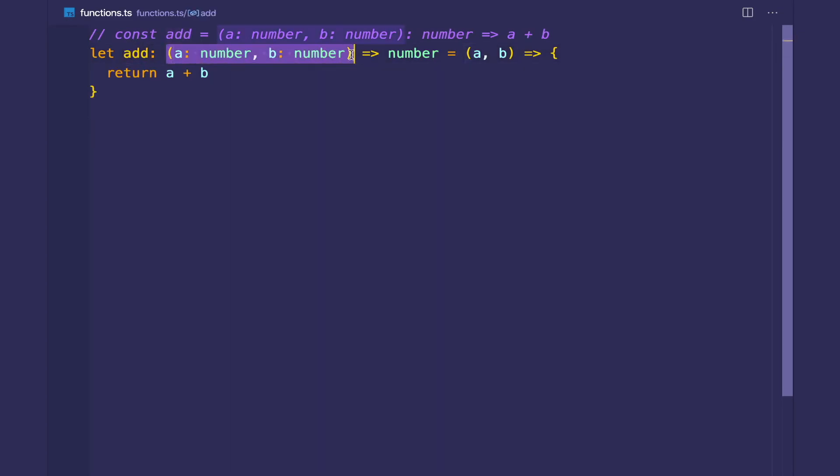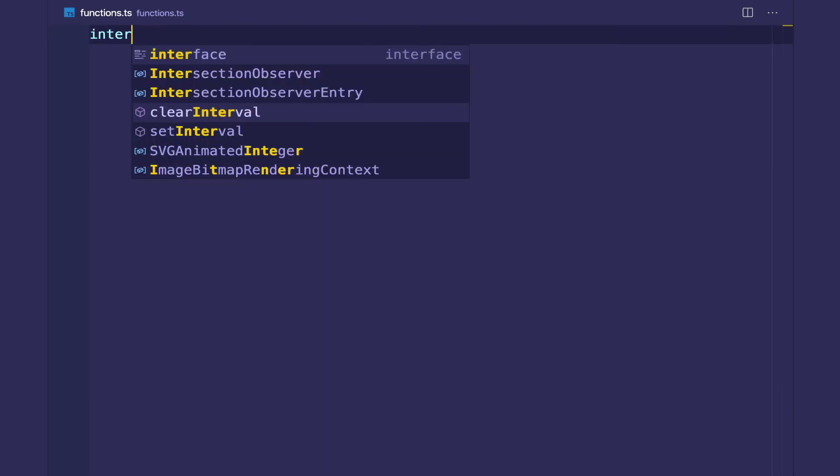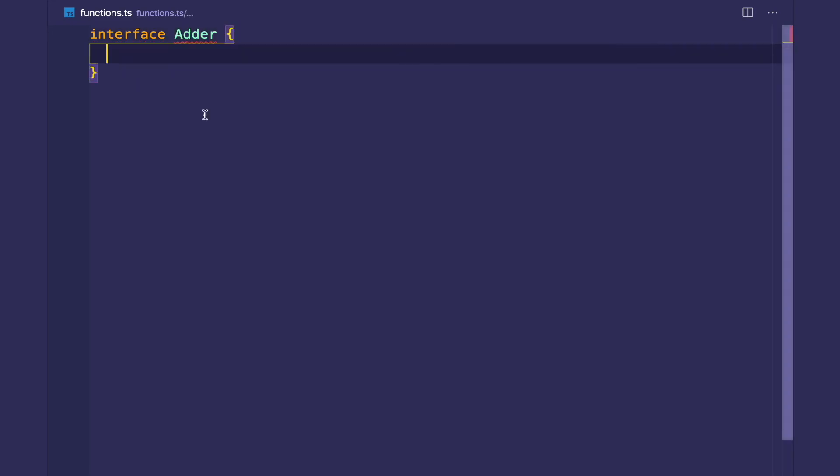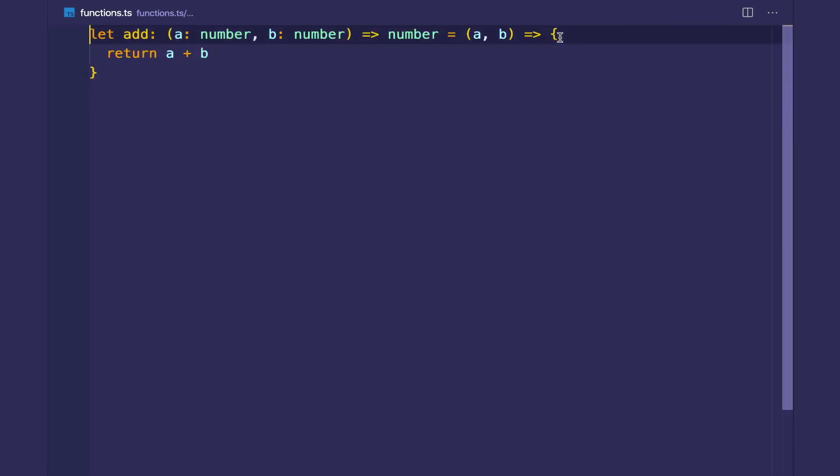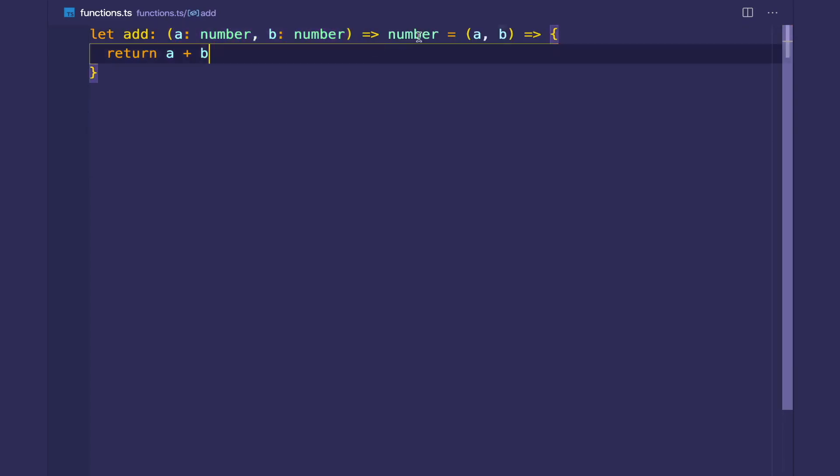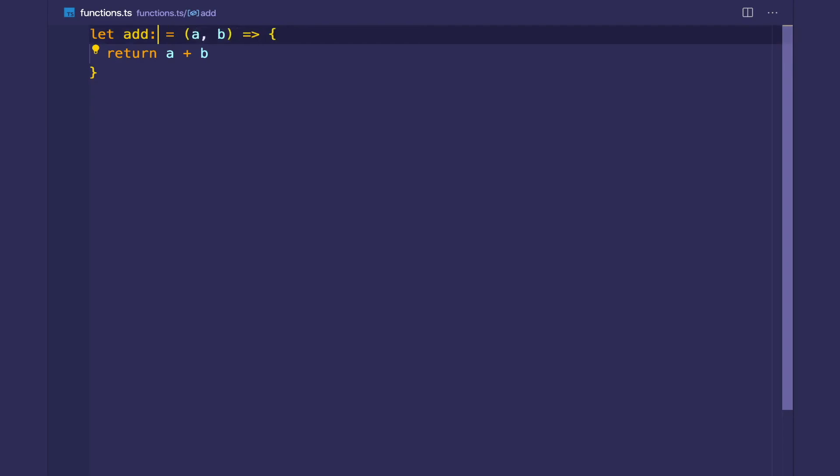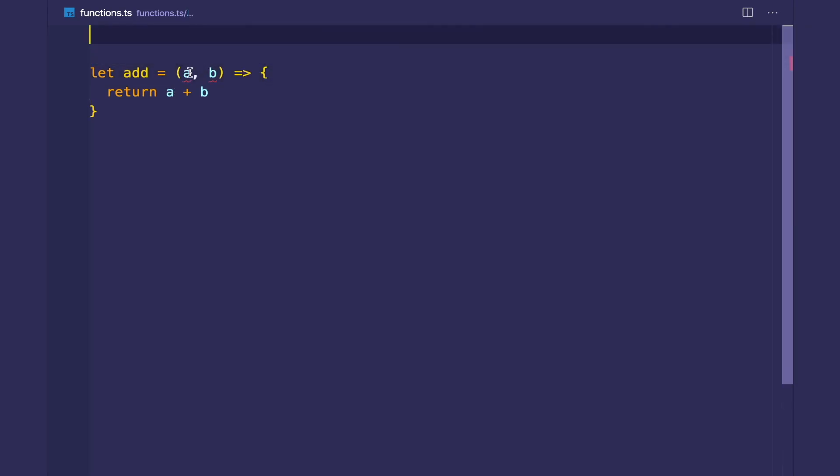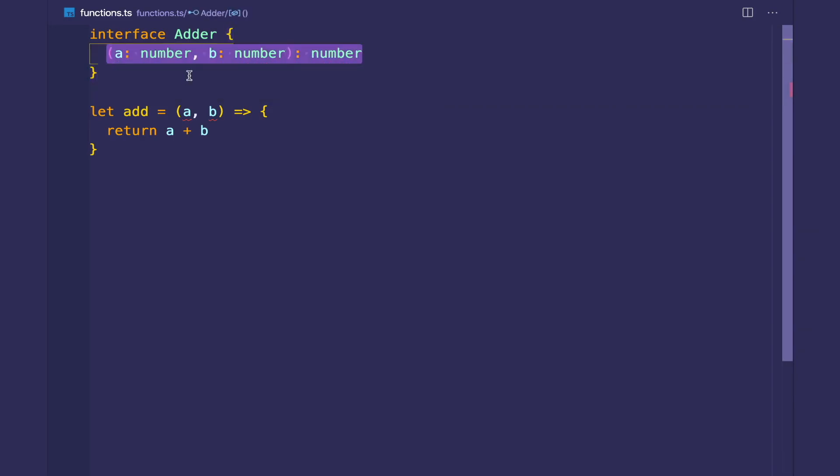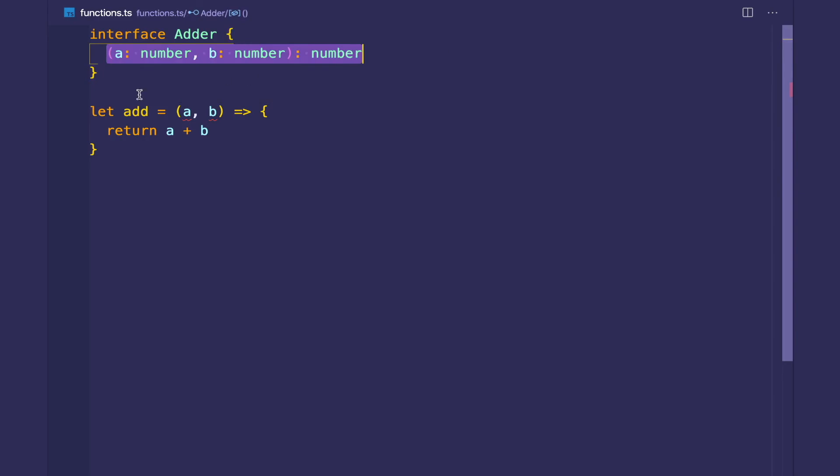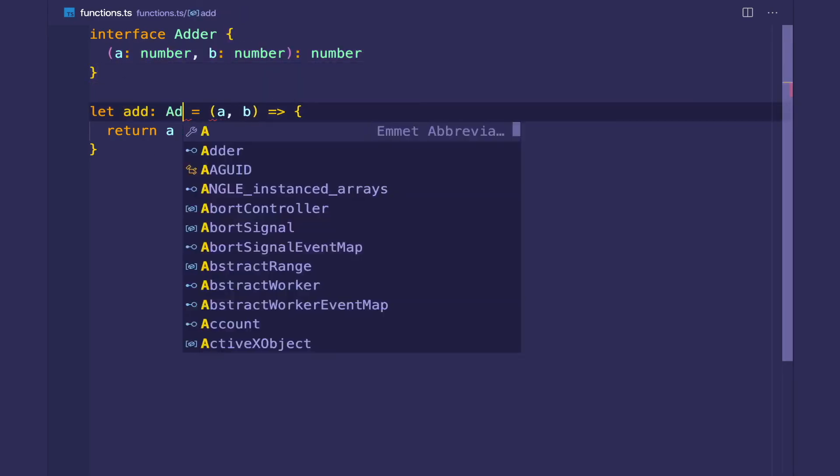So here we are explicitly annotating the type of this variable inline, but we can also create function types with interfaces. So I have an interface and I have an add, I want to type this adder function. Let me just actually redo this and show you that we can extract this out. So right here, this is the type of the variable. And as you can see, we actually get type errors because right now it's implicitly any. So you can create the function type with interfaces by creating a property on the interface with the function type. And then we say add is an adder.